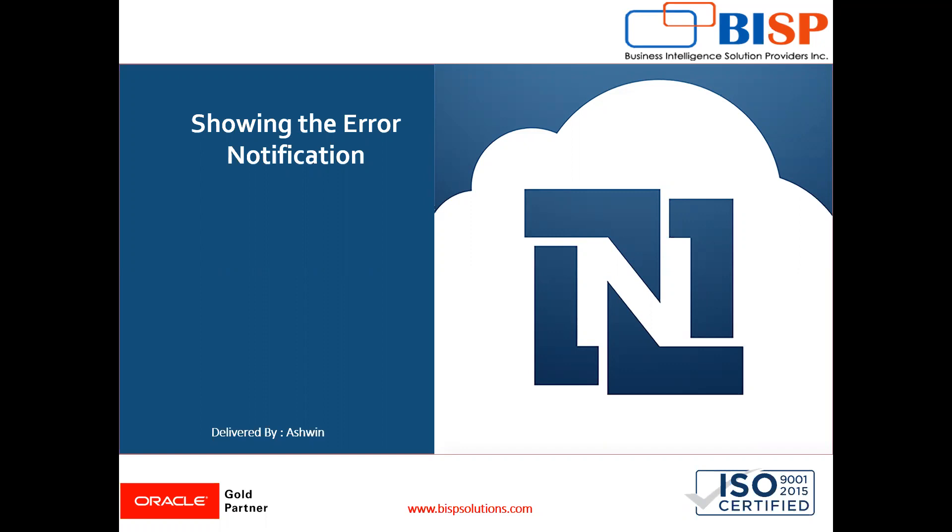Now in this video, I'm going to show you how to show error notification messages. In programming or any type of scripting, we need to show error messaging.